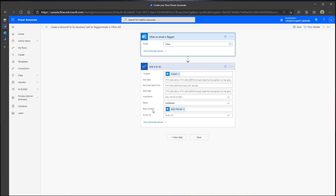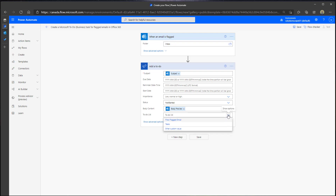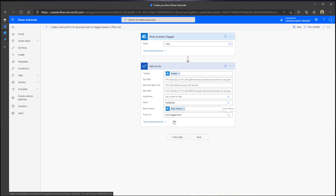The body of the task is going to populate with the content of the email. Click into the To Do list field — this will show you all of the task lists visible in Tasks by Planner and To Do. You can see my Flow Flagged Email list that I created. I'll go ahead and click into that and then click Save.